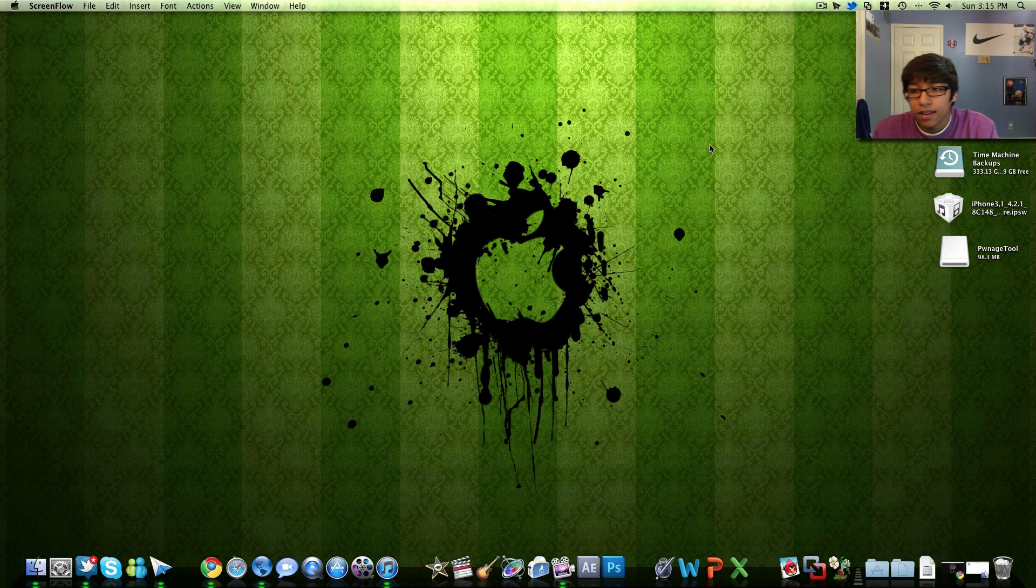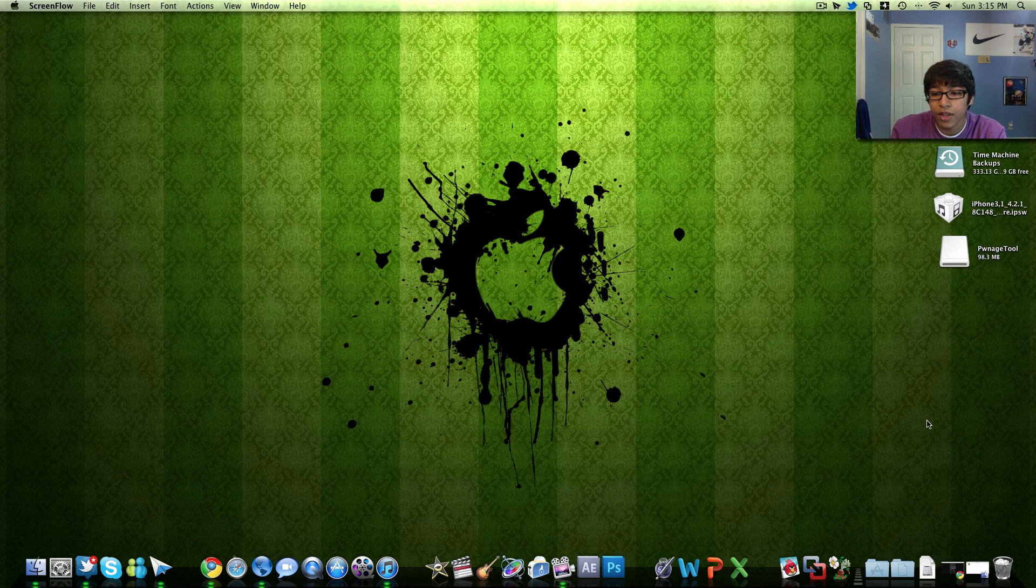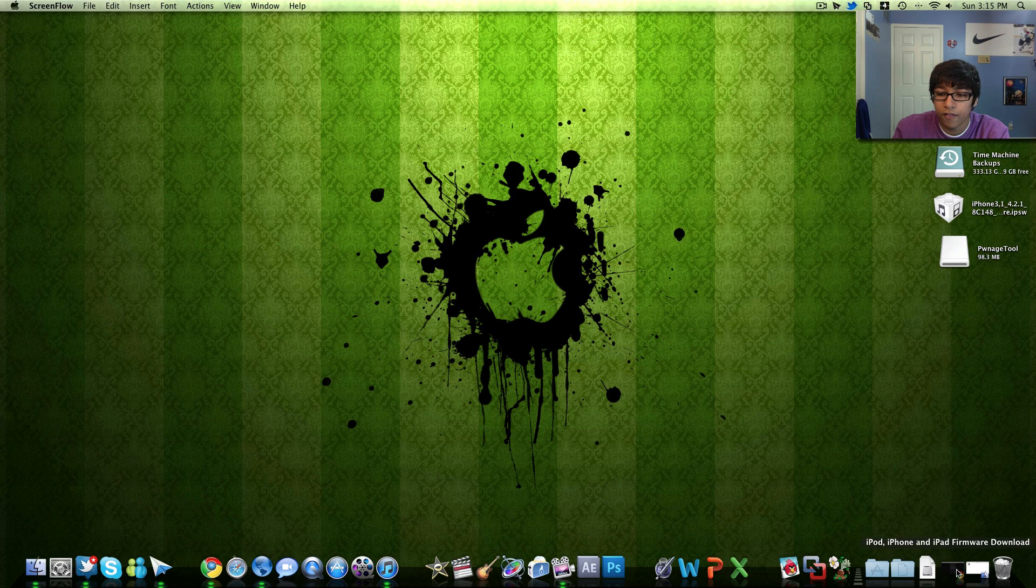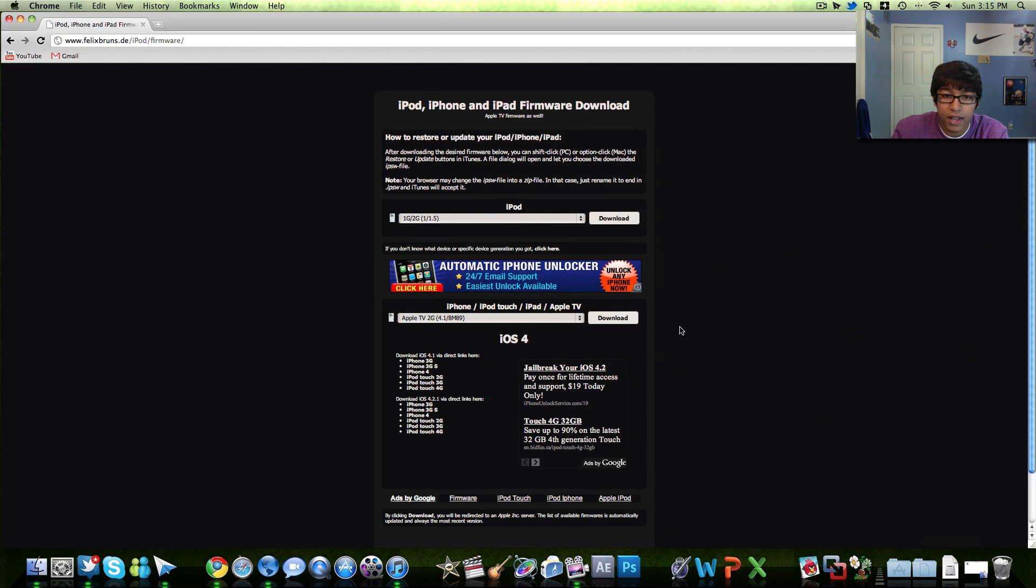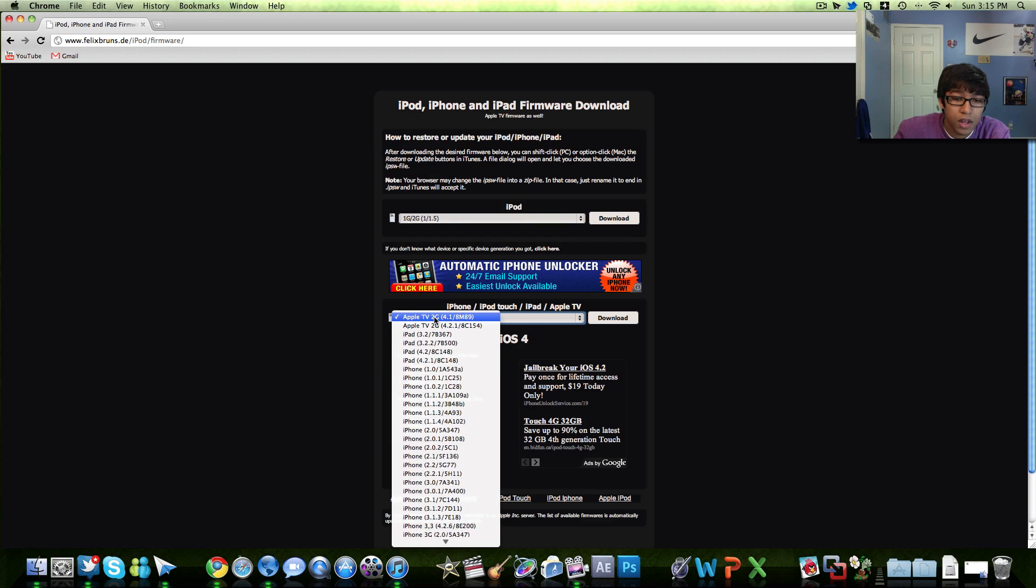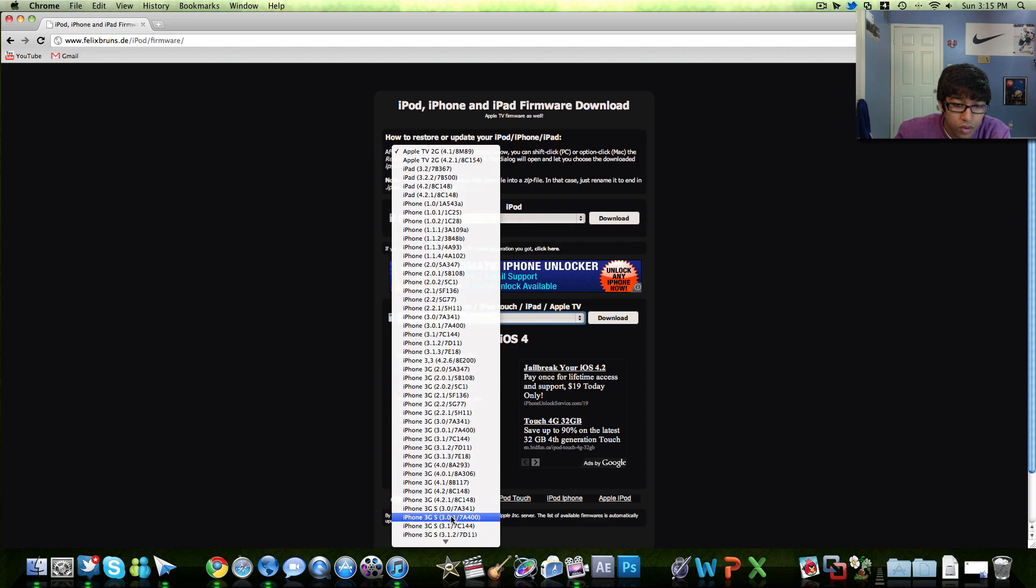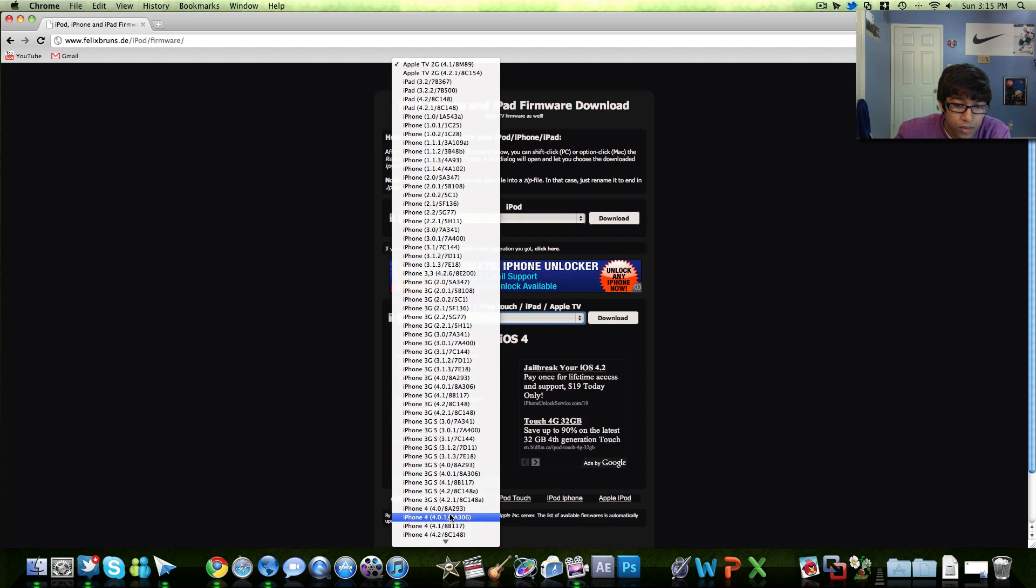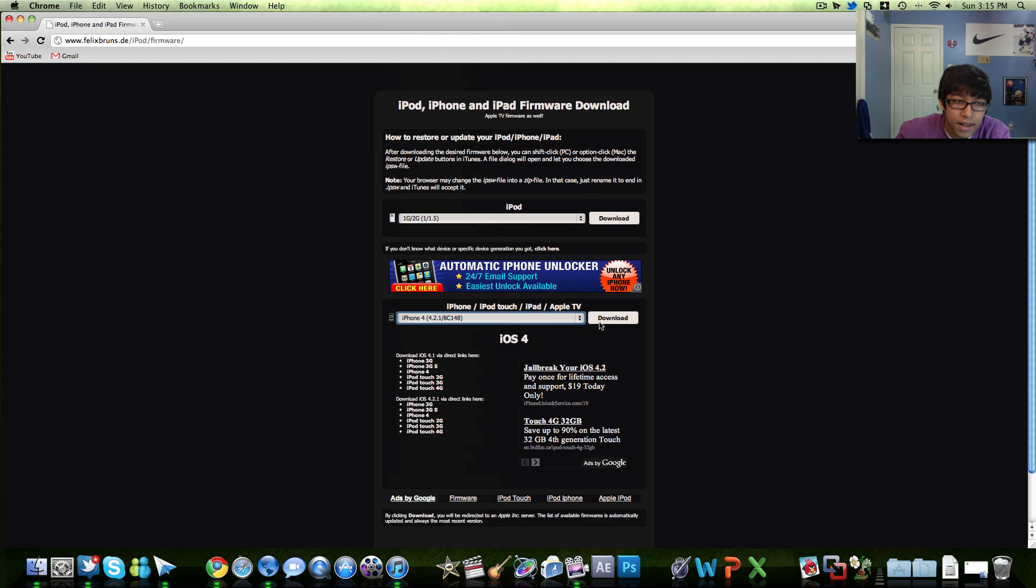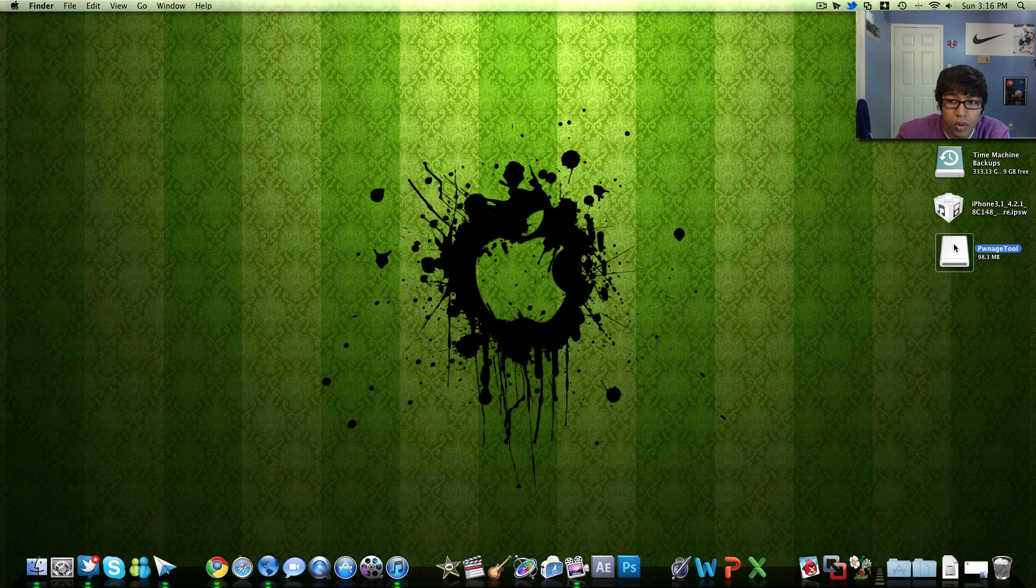So let's get into this. First you're going to download PwnageTool, link in the description, and also you're going to download your firmware for your device which is on this website, link will also be down in the description. Go ahead and select iPhone 4, iPhone 4 4.2.1, hit that, download it and save it to your desktop or wherever you want.